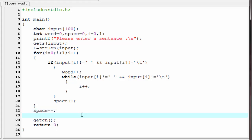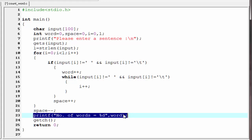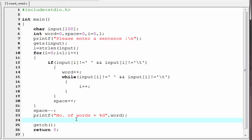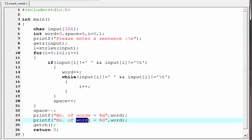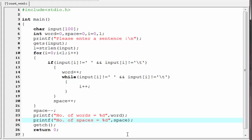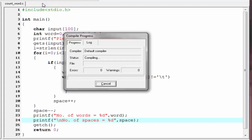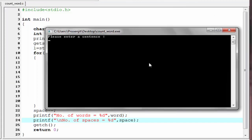Next, we print words and spaces. I write: printf("Number of words = %d", word) and printf("Number of spaces = %d", space), with a new line. Let's check the output — compile and run. Enter a string: 'God is great'. The result is: number of words equals three and number of spaces equals two.